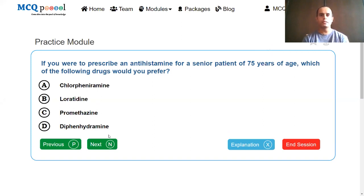If you were to prescribe an antihistamine for a senior patient of 75 years of age, which of the following drugs would you prefer? Options: chlorpheniramine, loratadine, promethazine, diphenhydramine.